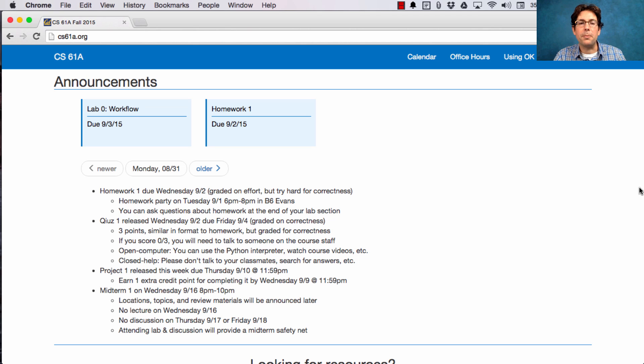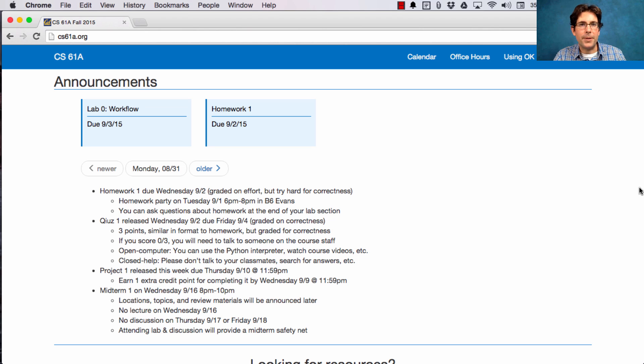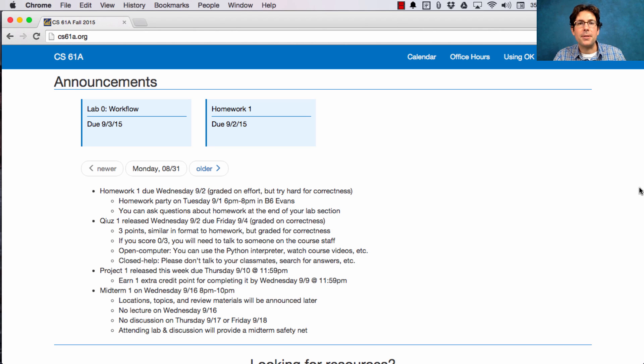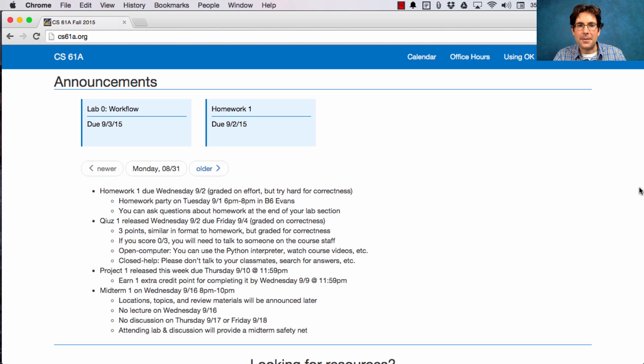The quiz is open computer. You can use the Python interpreter, watch course videos, read the textbook, any of that is fine. But you cannot talk to your classmates or search the web for answers to the specific questions that we ask.